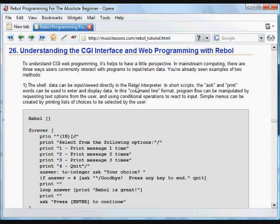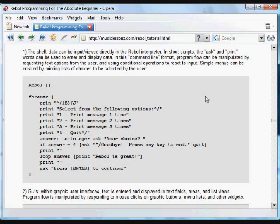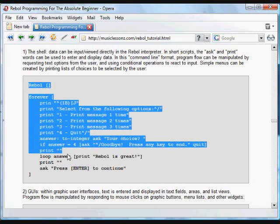CGI programs are programs that run on a web server which use HTML web pages as a GUI front-end and a CGI script in the language of your choice as the brains of the program. To understand how this works, it helps to have a little perspective about all the different ways that you can interface with an interpreter or a programming language on a computer.